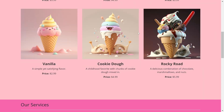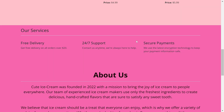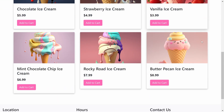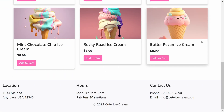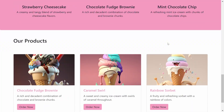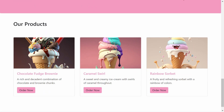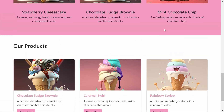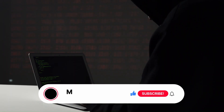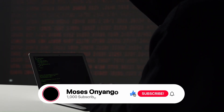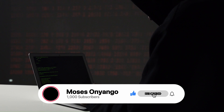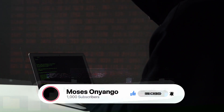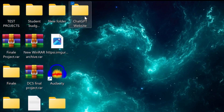What's up everyone, I hope you're all doing well. In this one, I'm going to show you how you can make a stunning website using the free version of ChatGPT, even if you have zero coding experience. You heard that right — you don't need any coding experience to make this website. Be sure to like the video if you find it useful, and without any further ado, let's get started.